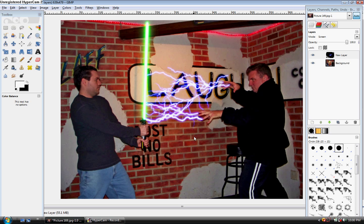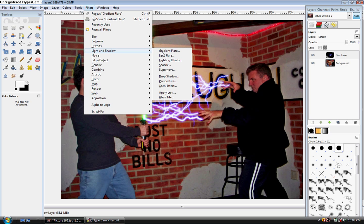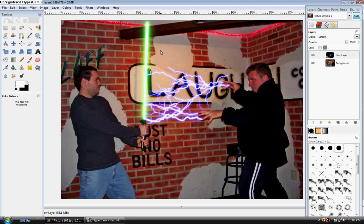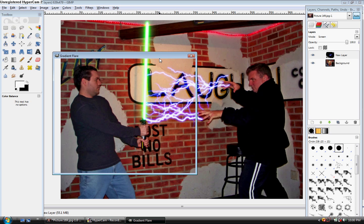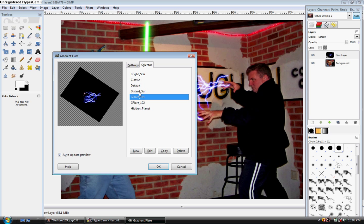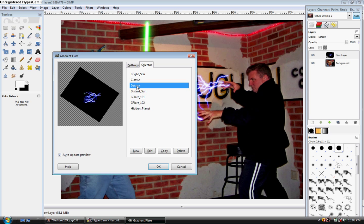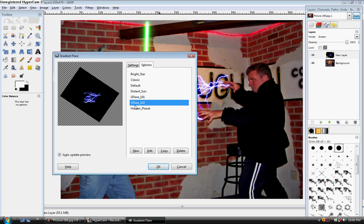So now, just a little bit more realism. You don't have to do this if you don't want to, but I do it. So what you're going to do is come up here to filters, light and shadow, and gradient flare. And I use, which one is it? I'm sorry about that, I used Gflare 102.